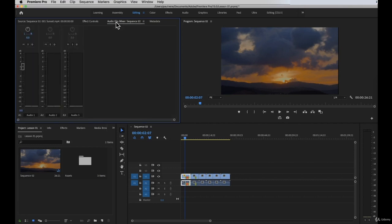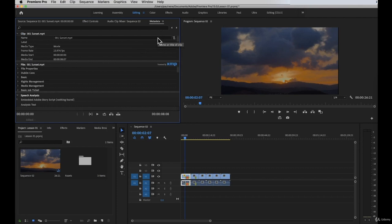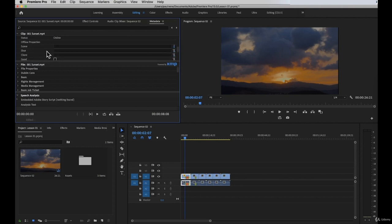Next we have the audio clip mixer panel. You can use this panel to adjust settings while listening to an audio track and playing your video. Then we have the metadata panel. This panel shows you all the information about a clip or file, like the size, the format, creation date, and more. If you're working on a video production where specific take details are important — the name, the media type, specific details of the clip — you will see everything in the metadata panel.